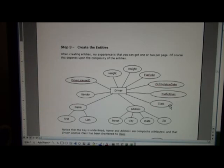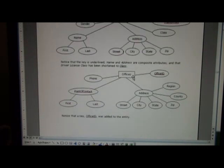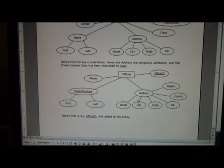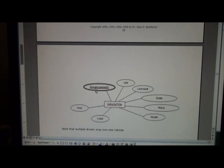Scrolling down we see the entity 'offices,' which may have phone, an office ID I've added for internal use, a point of contact with first and last name, and address consisting of street, city, state, zip, county, and region — region is included because the DPS website organizes offices by region. Scrolling further we see 'vehicle title,' which consists of a driver license ID, VIN, license number, state, make, model, color, and year. Driver license ID is treated as a multi-valued attribute, assuming that multiple people may co-own one vehicle.